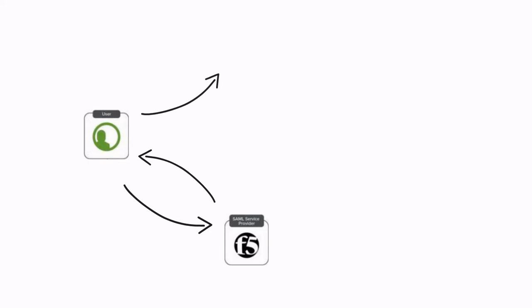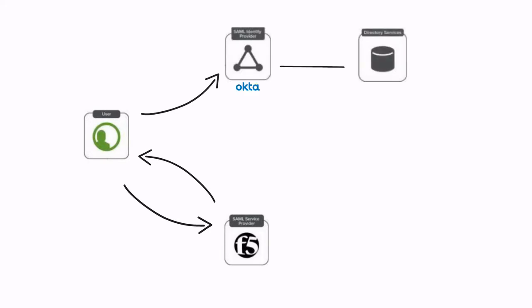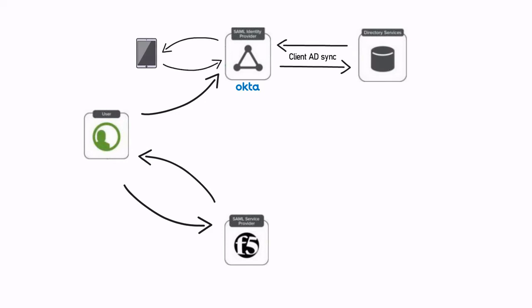This graphic shows the high-level overview showing the process flow between the user and the F5 SAML service provider and Okta IDP. Essentially the user browser contacts the SAML F5 service provider which is our F5 APM. It is referred for a valid SAML assertion token. The referral goes to Okta.